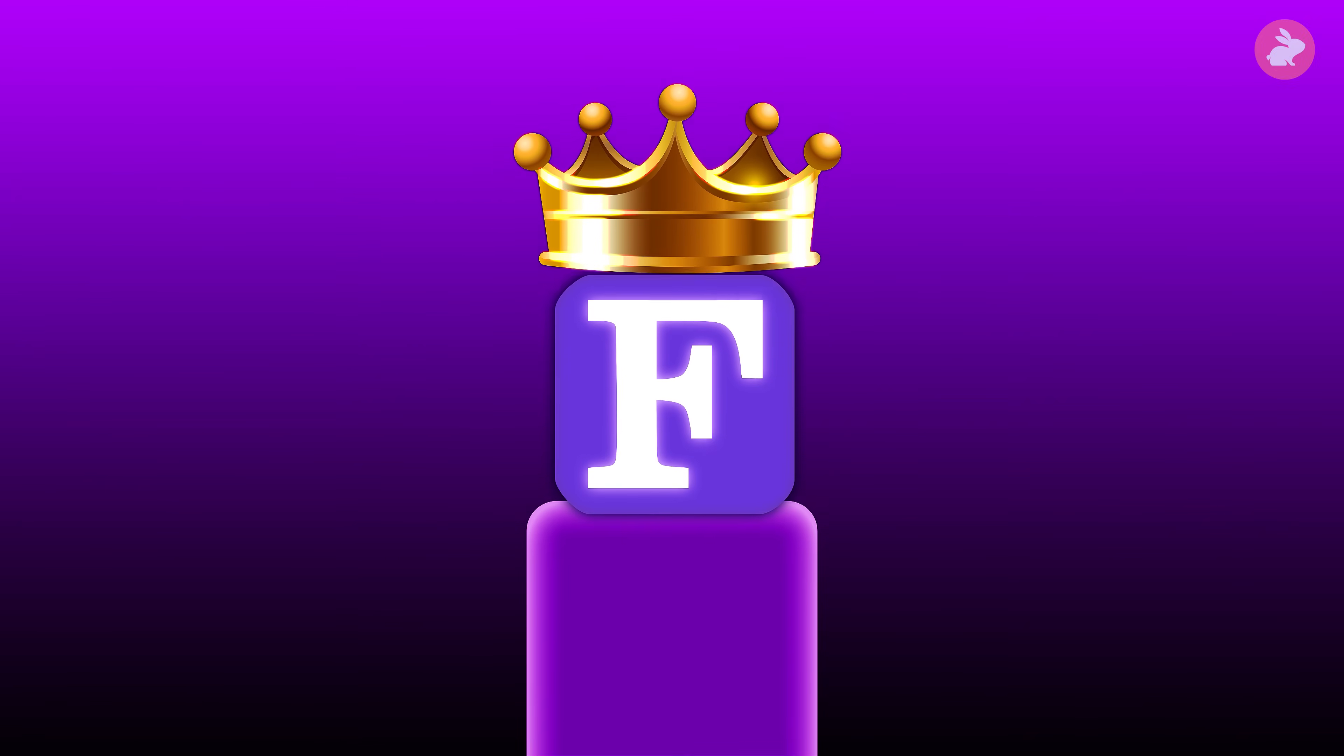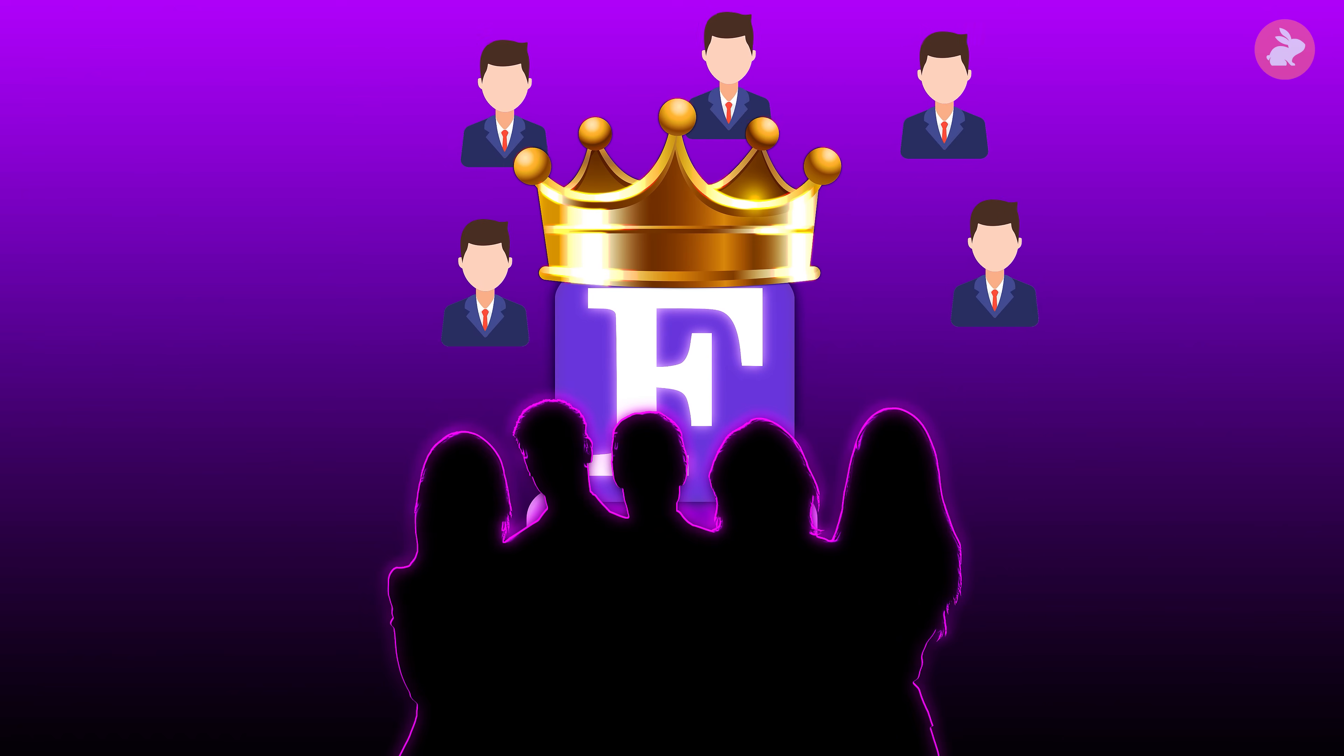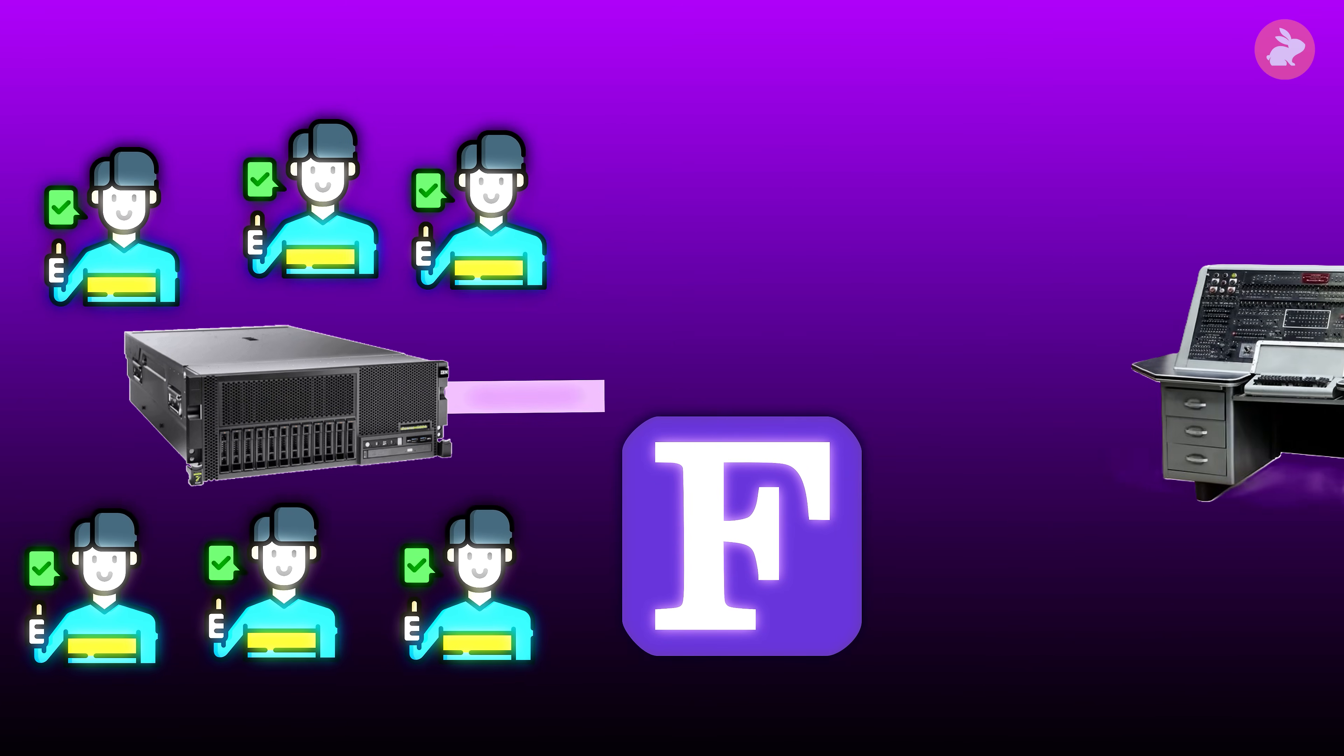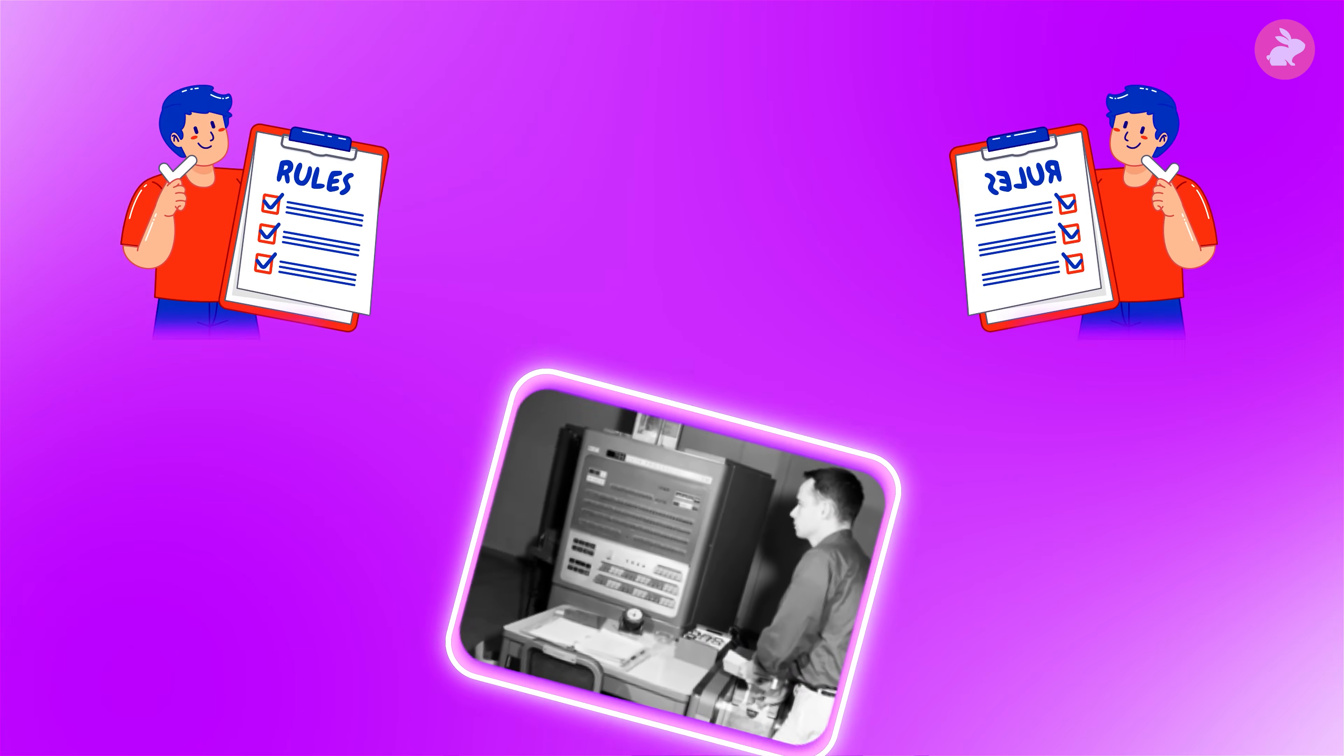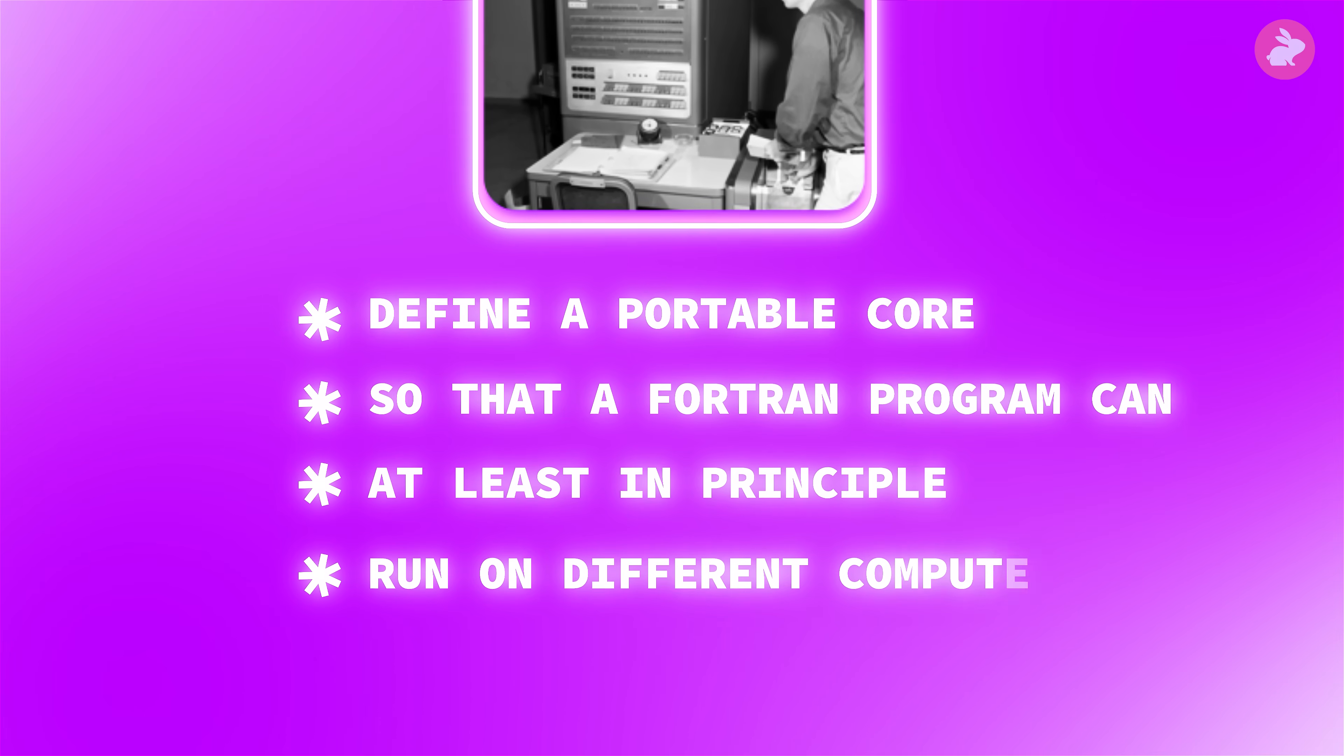Once FORTRAN proves itself on the IBM 704, something unexpected happens. Other manufacturers realize that if they support FORTRAN, they can attract IBM users without forcing them to rewrite huge codebases. A language originally meant to tie customers to IBM hardware becomes a bridge that lets them consider switching machines. Independent FORTRAN compilers appear on rival systems. In the 1960s, standardization efforts strip away machine-specific quirks and define a portable core, so that a FORTRAN program can, at least in principle, run on different computers.